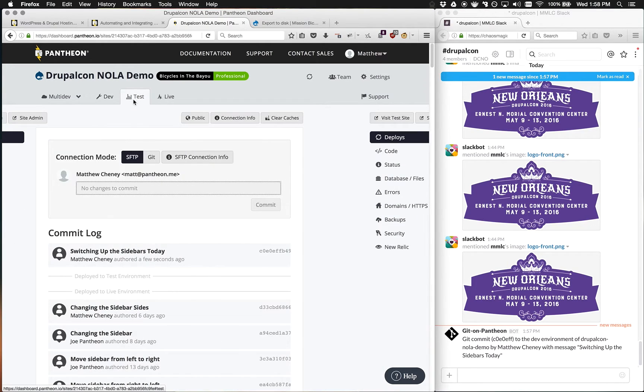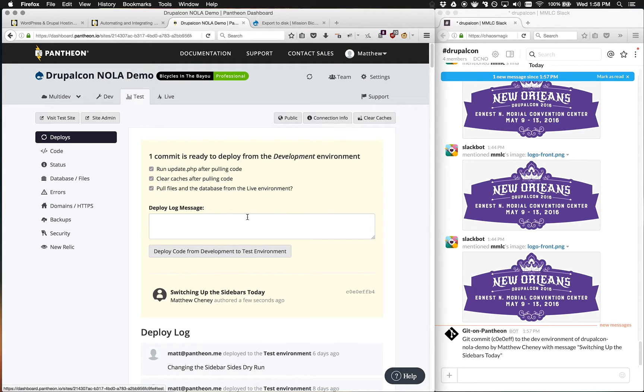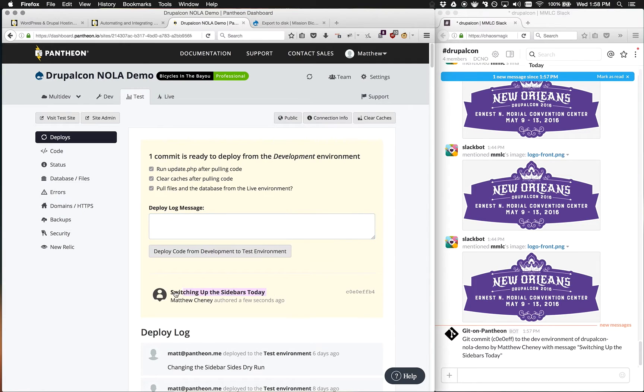Where we get to see a lot of real power is when we actually move that commit from the dev environment we're playing around in to a test environment. This is a situation where we have the ability to do a lot of different automatic testing to our site.